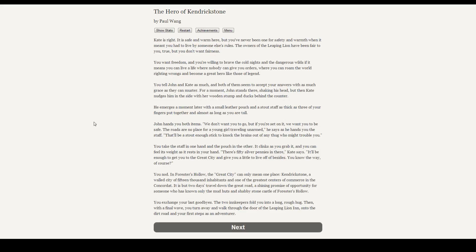Let's be a hero. We want to be a hero. Kate is right. It is safe and warm here, but you've never been one for safety and warmth when it meant you had to live by somebody else's rules. The owners of the Leaping Lion had been fair to you, true, but you don't want fairness. You want freedom, and you're willing to brave the cold nights and dangerous wilds if it means that you can live a life where nobody can give you orders, where you can roam the world righting wrongs and become a great hero like those of legend.